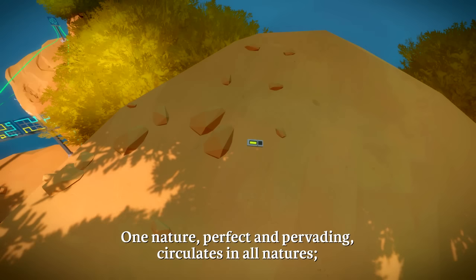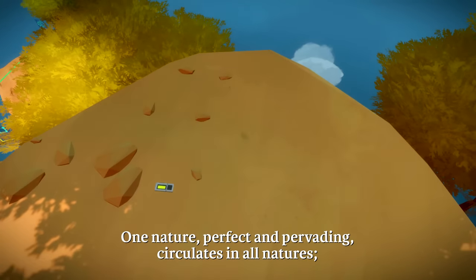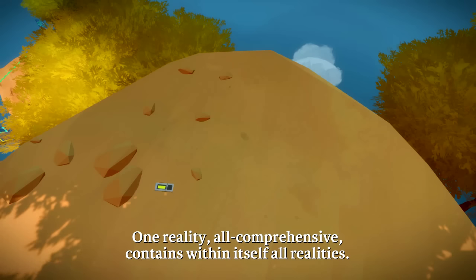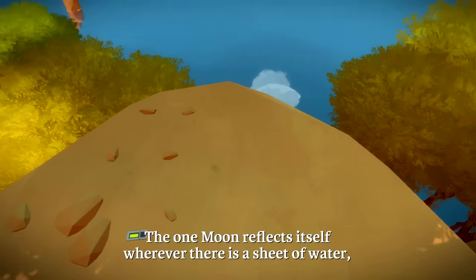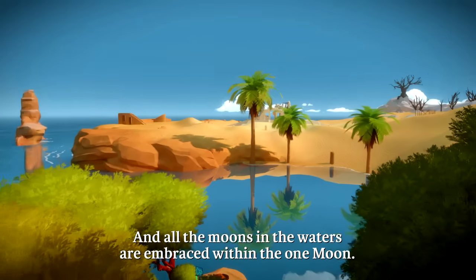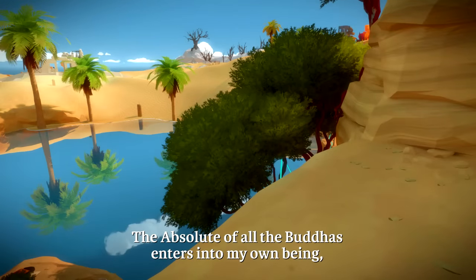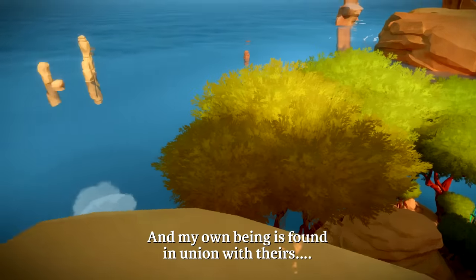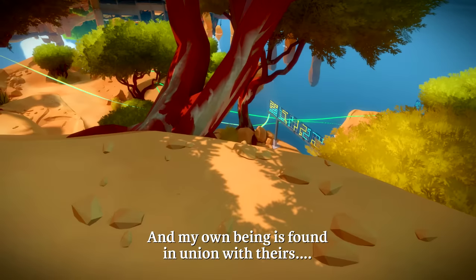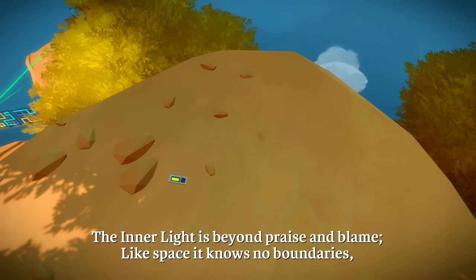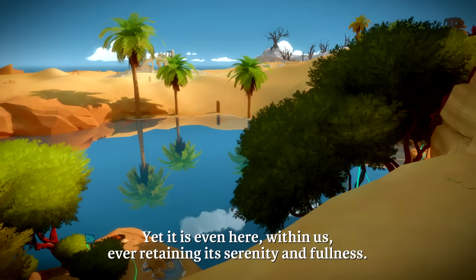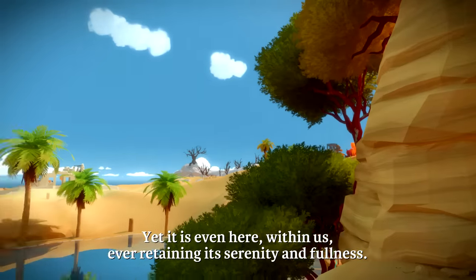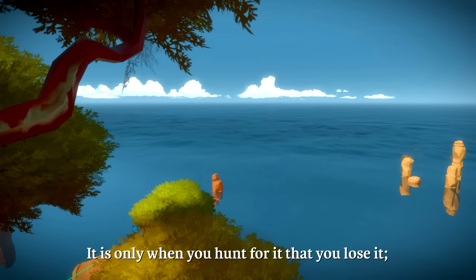One nature, perfect and pervading, circulates in all natures. One reality, all comprehensive, contains within itself all realities. The one moon reflects itself wherever there is a sheet of water, and all the moons in the waters are embraced within the one moon. The absolute of all the buddhas enters into my own being, and my own being is found in union with theirs. The inner light is beyond praise and blame. Like space, it knows no boundaries, yet it is even here within us, ever retaining its serenity and fullness. It is only when you hunt for it that you lose it.